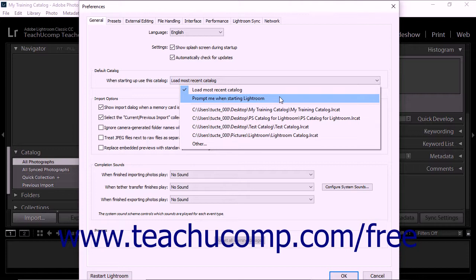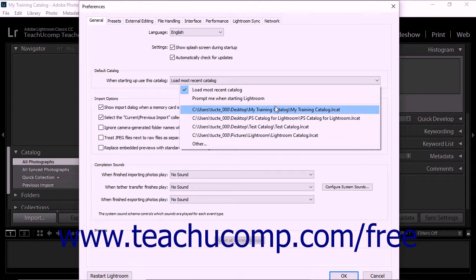The When Starting Up, Use This Catalog drop-down also gives you the option of opening a catalog you have created each time you open the program. Lightroom Classic CC lists every catalog you have created from which you can choose.